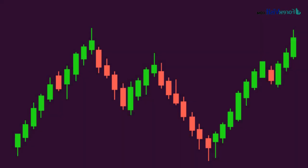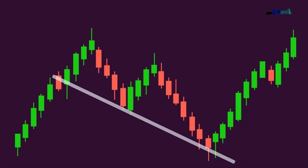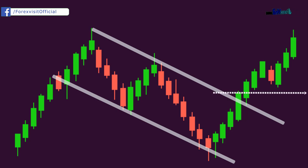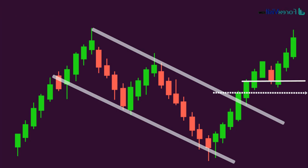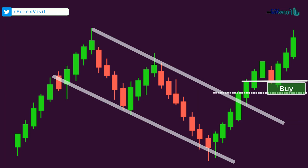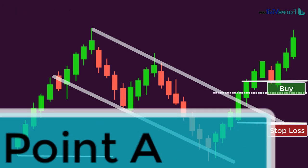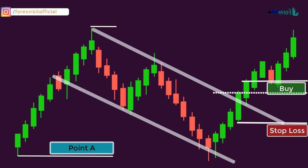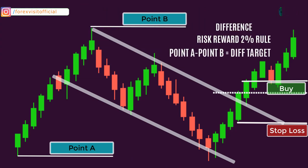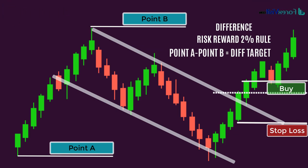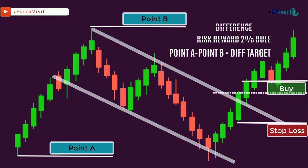To buy using the bullish continuation channel pattern: first draw a trend line touching the lows of both supports during consolidation, then draw a second trend line touching the highs of both resistances. When a candle closes above the resistance line after completion of the bullish channel pattern, buy in the subsequent candle. Immediately after buying, place a stop loss below the candle's low. The difference between your buy point and stop loss should follow the two percent risk-reward rule before taking the trade.